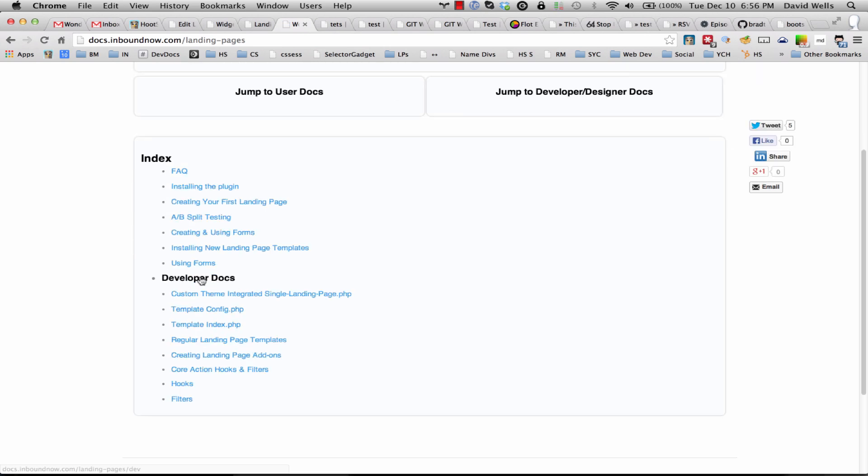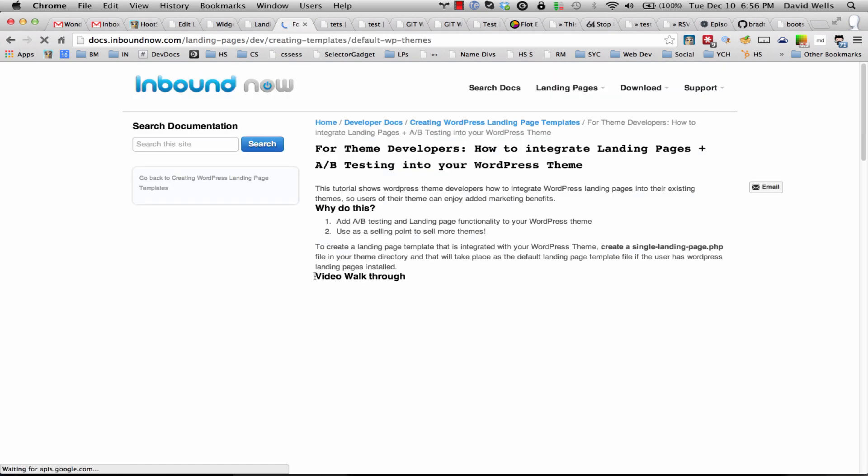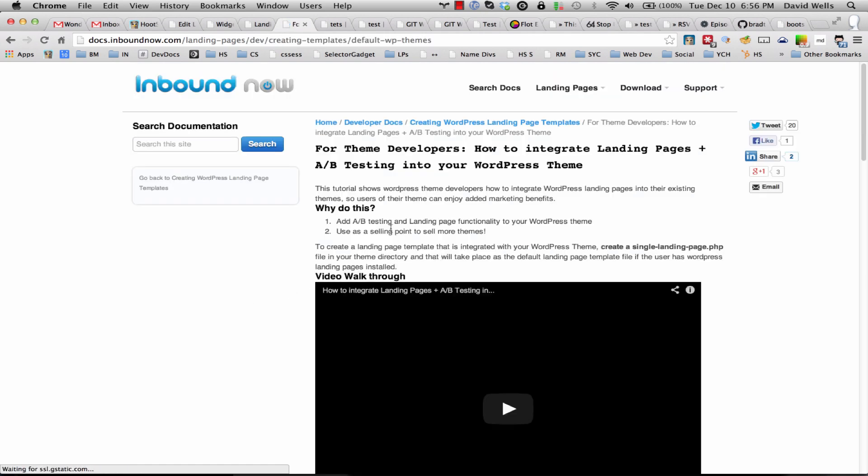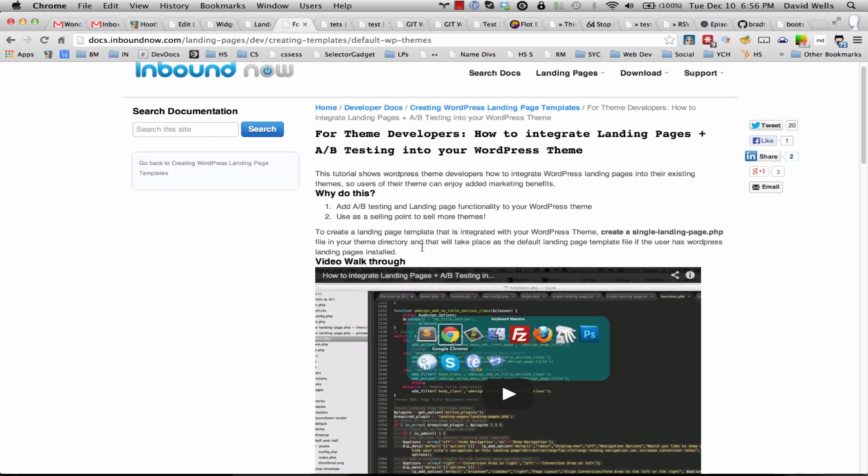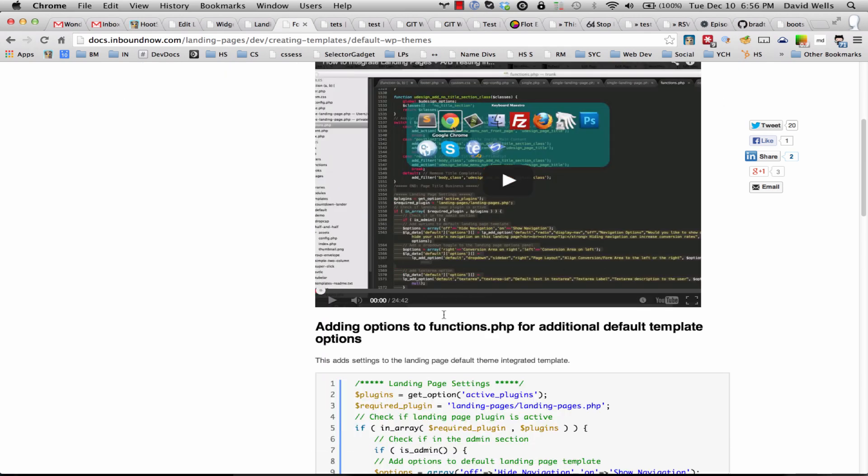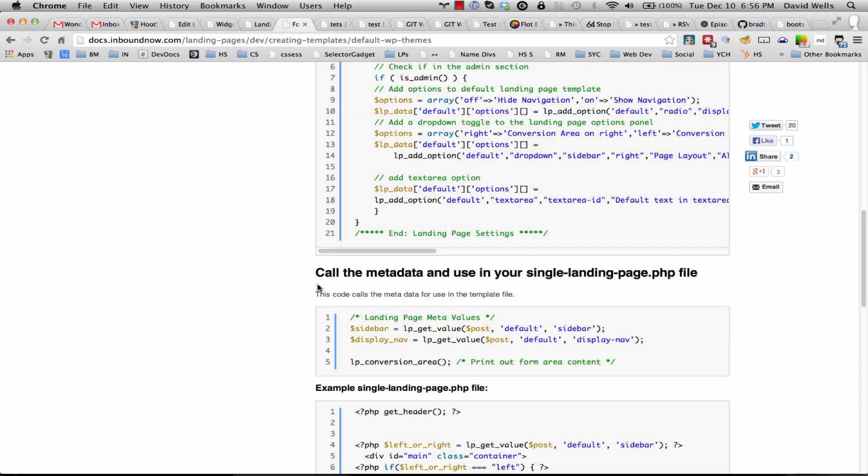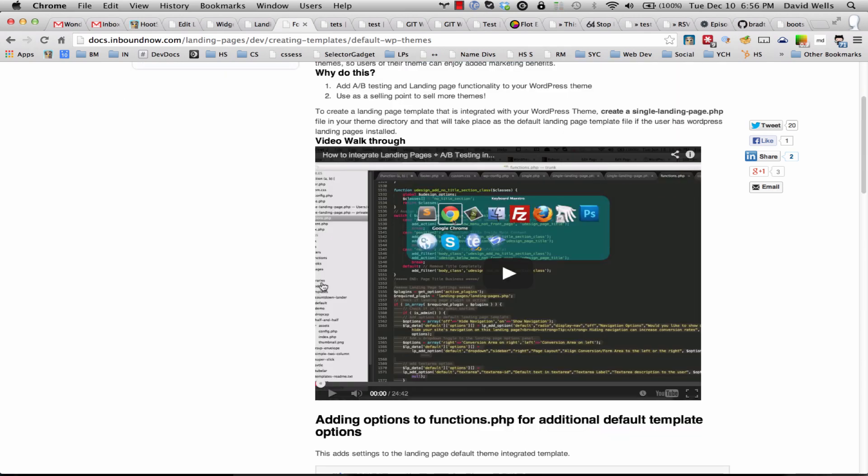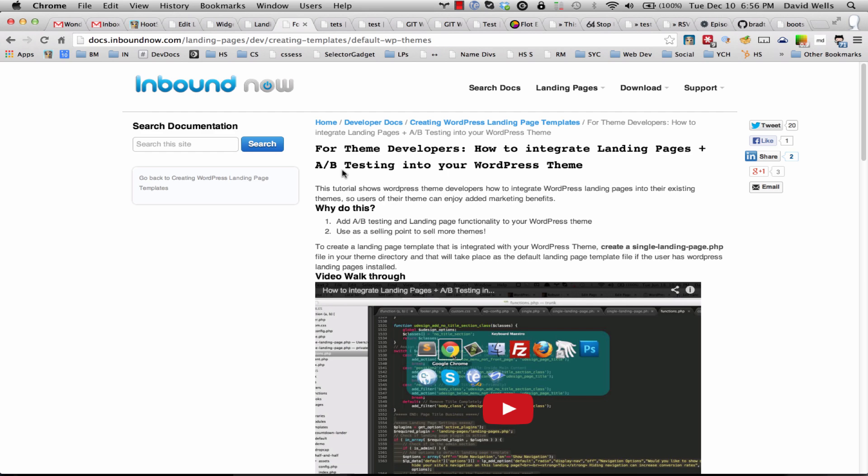Under the developer documentation, creating a custom theme integrated single landing page, single-landing-page.php. There's an entire video tutorial on how to do this with your current theme and you can go ahead and set that up.